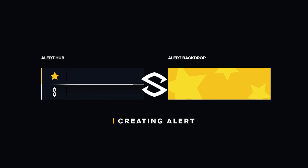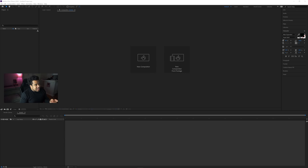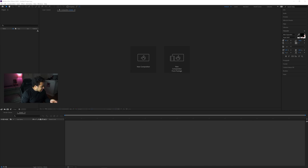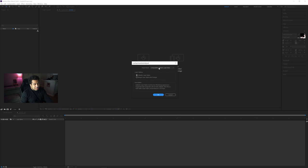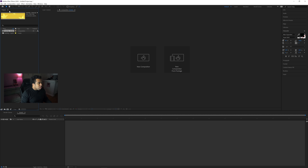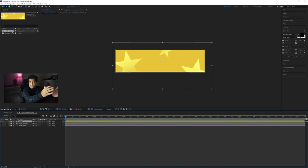Once you have your backdrops for your sub alerts, you're ready to move into After Effects. Go to File > Import > File, click on the PSD we just saved, and press Import. In the dialog that pops up, set the import kind to Composition with Retain Layer Sizes, and enable editable layer styles. Press OK. In your project folder you'll see a composition and a folder — double-click on the one that says Composition.